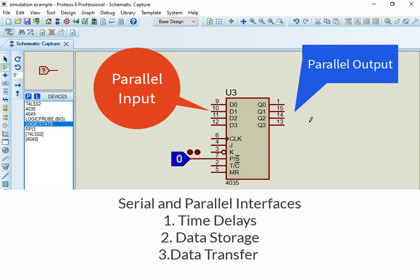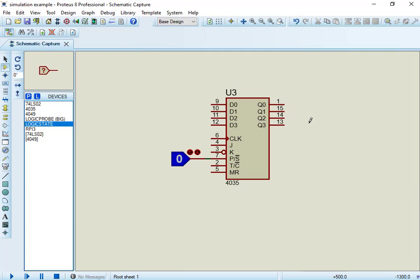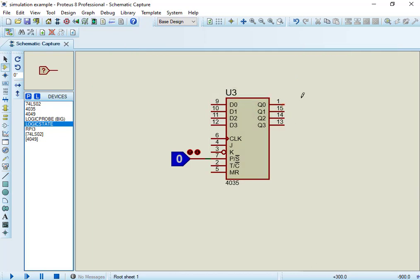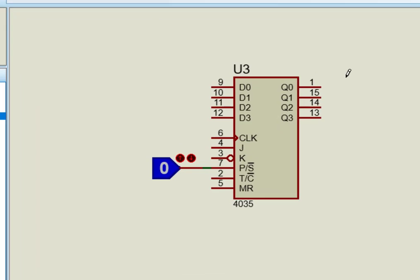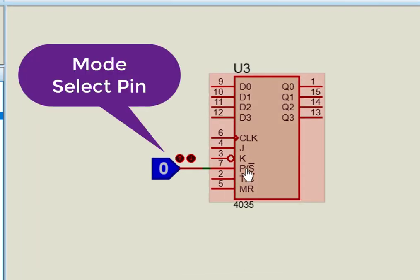The purpose of shift registers is to shift data. The operation of this IC is simple. P-slash-S pin is used to select parallel or serial data input mode.